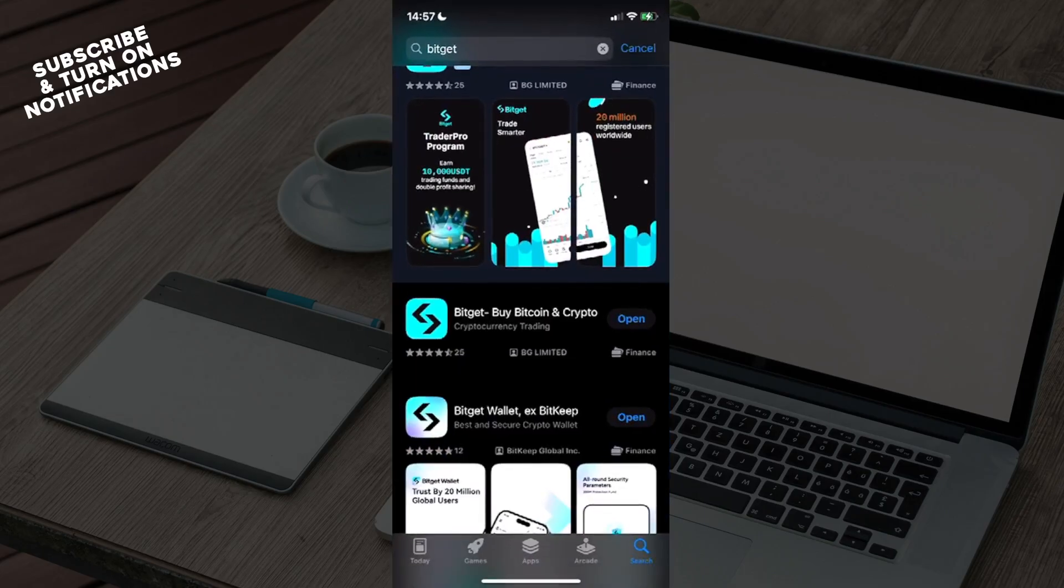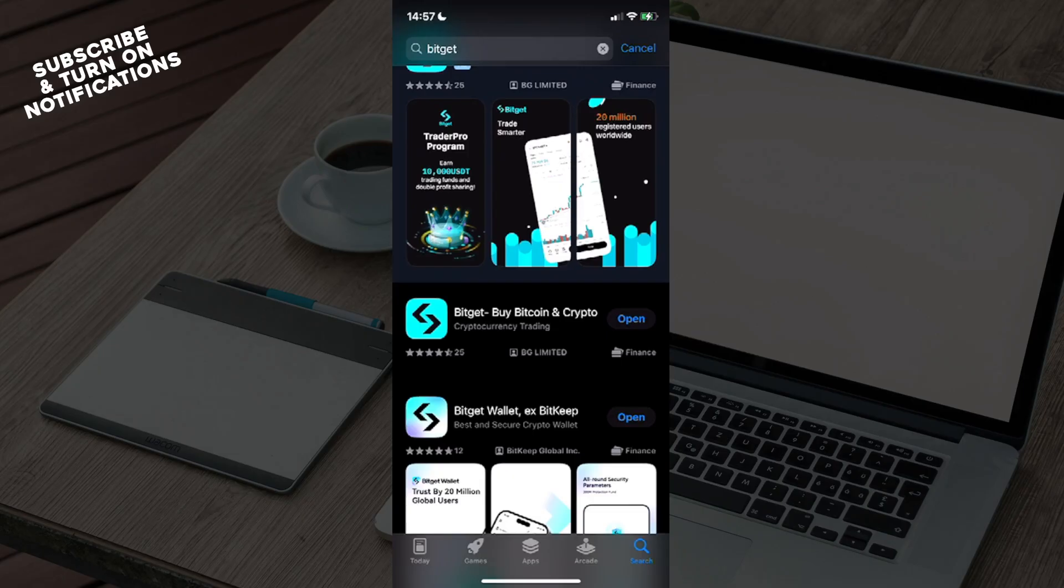From here you will see some sections underneath - Today, Games, Apps, Arcade, and the Search button. You will need to click on that search button which will take you to a search bar.